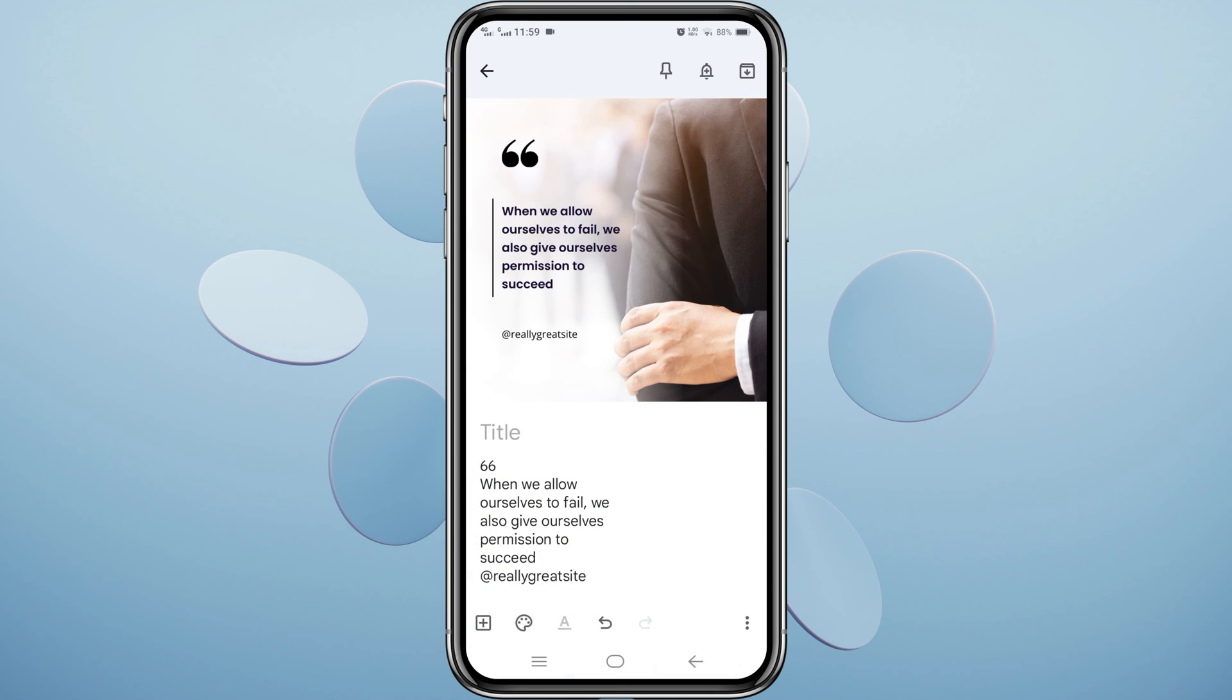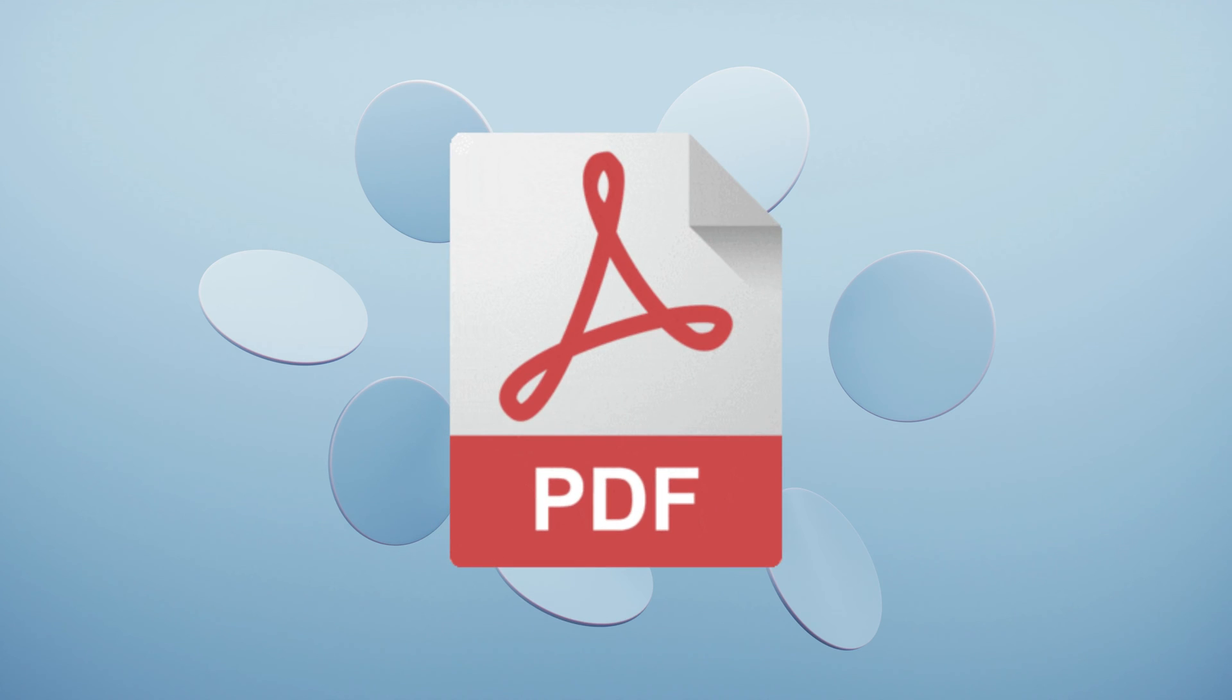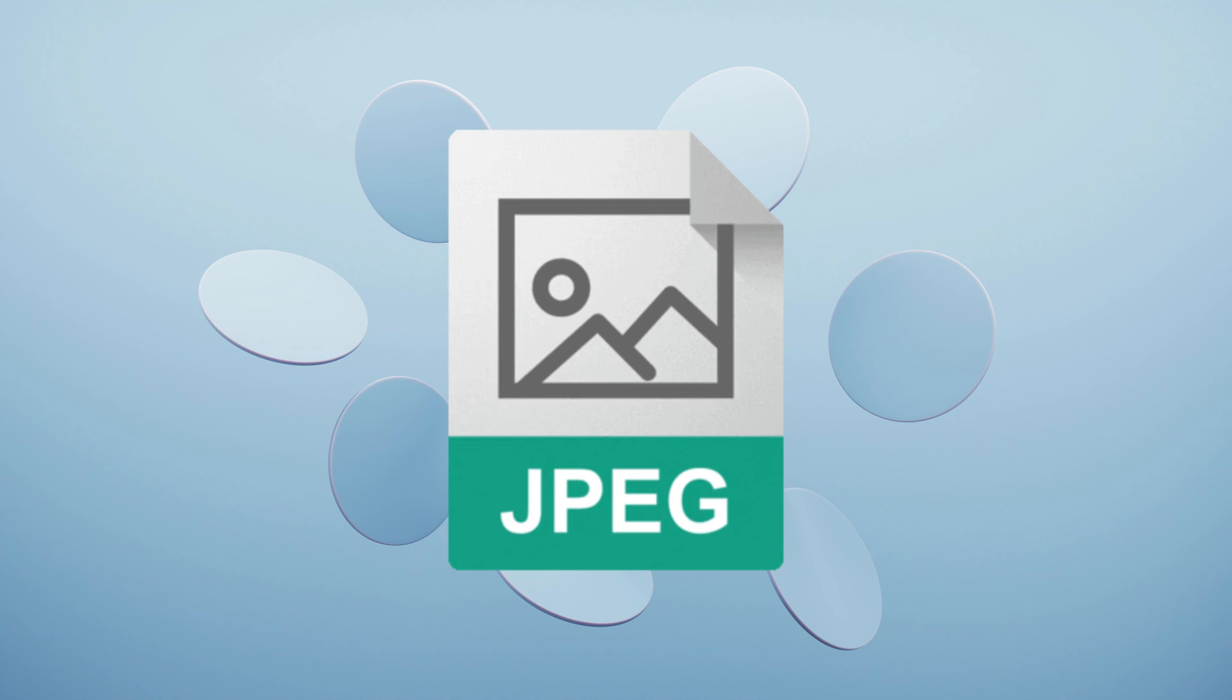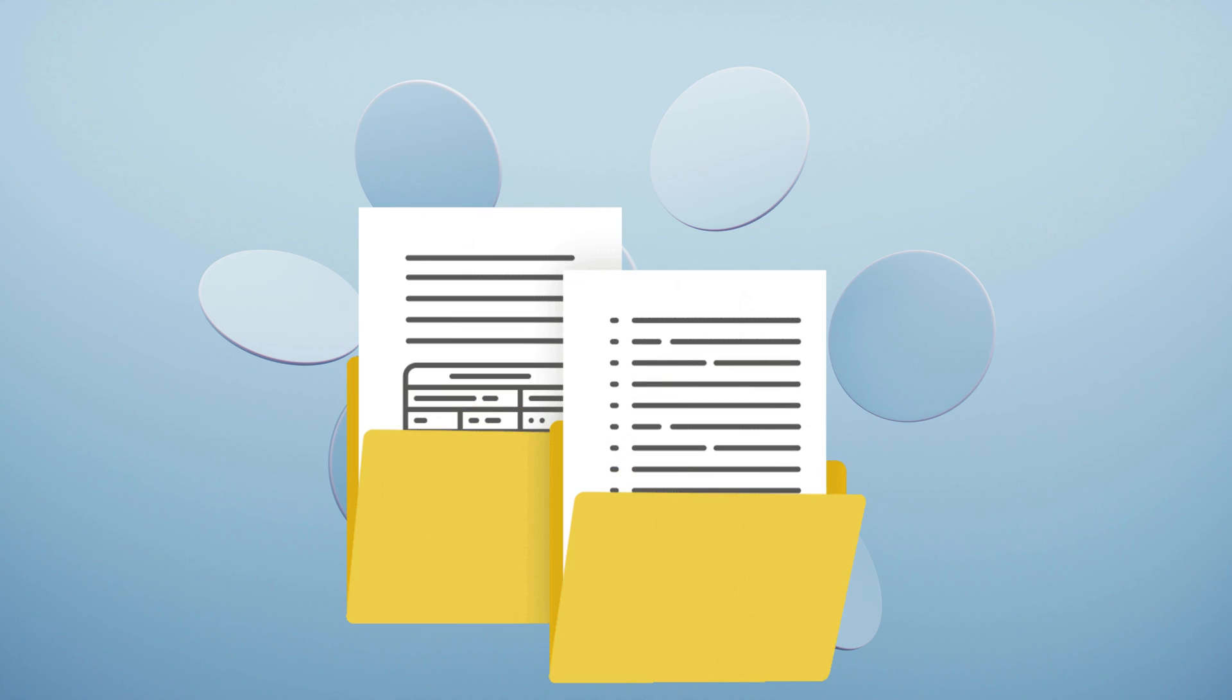And that's it. Simple and efficient, right? This feature is extremely useful for digitizing printed notes, saving information from images, or even extracting text from a screenshot.